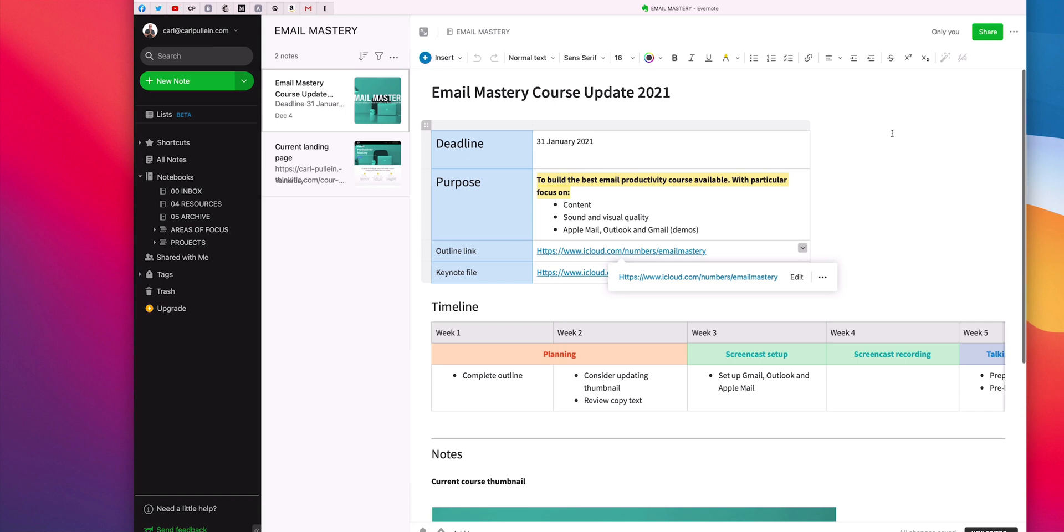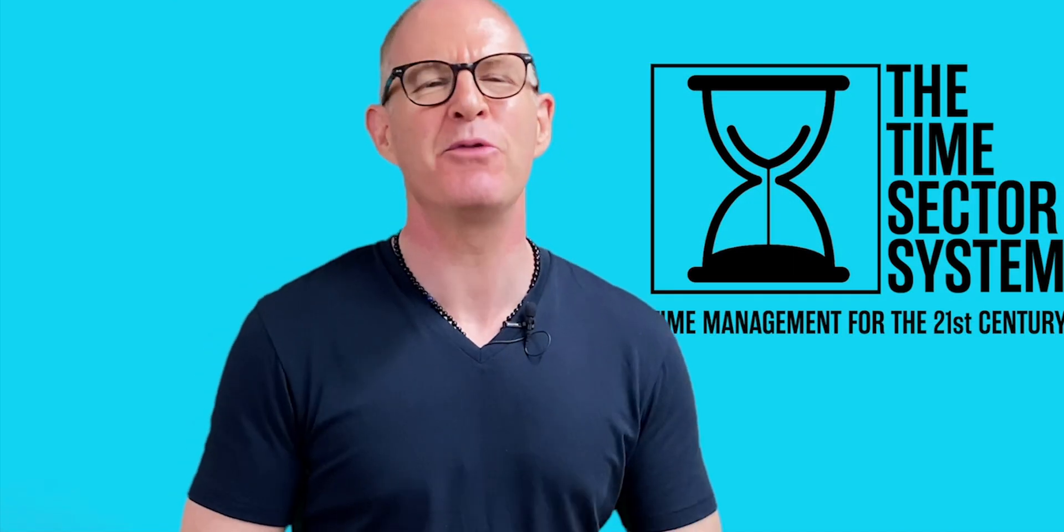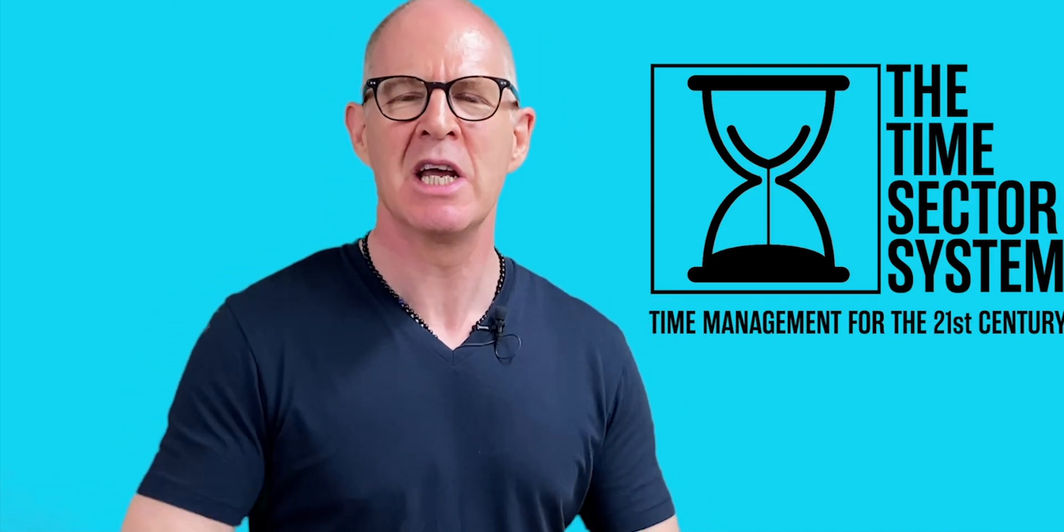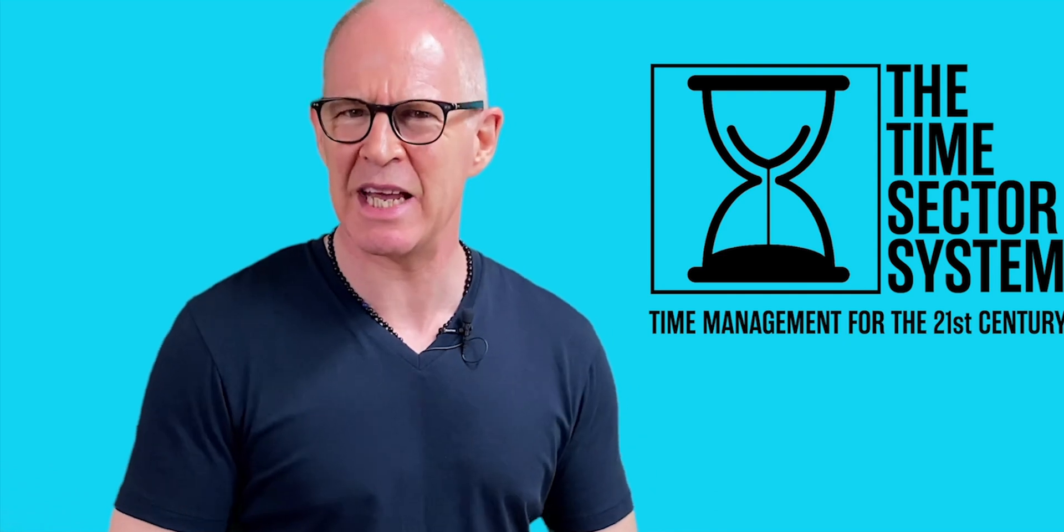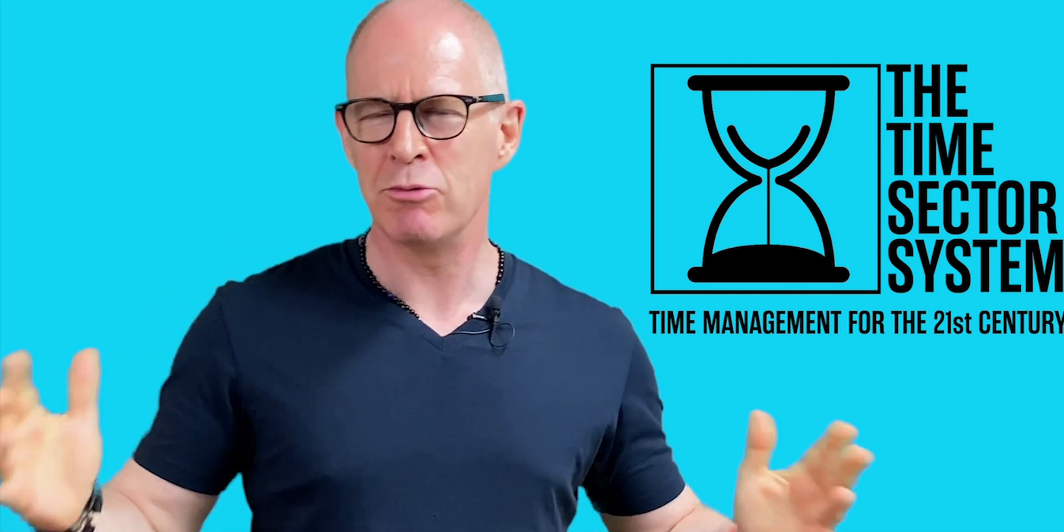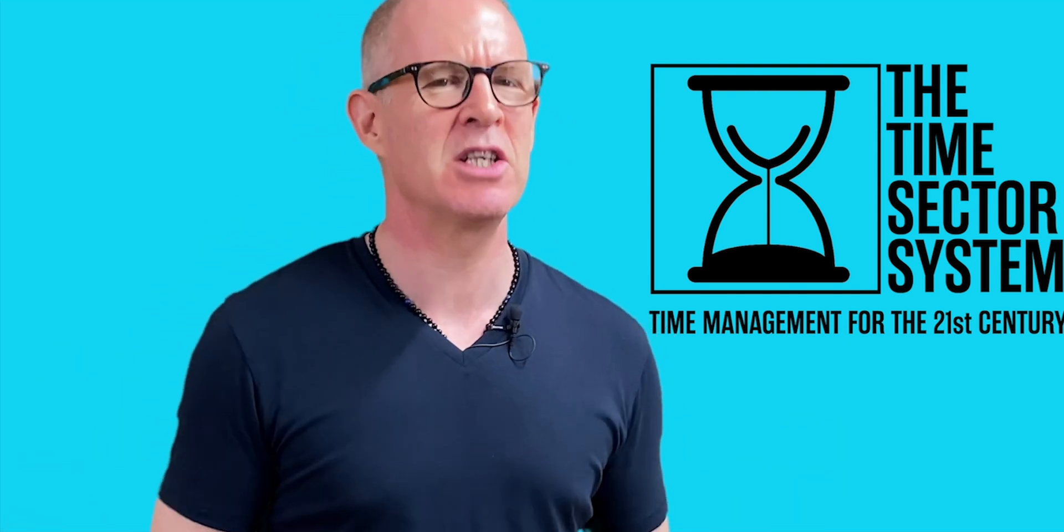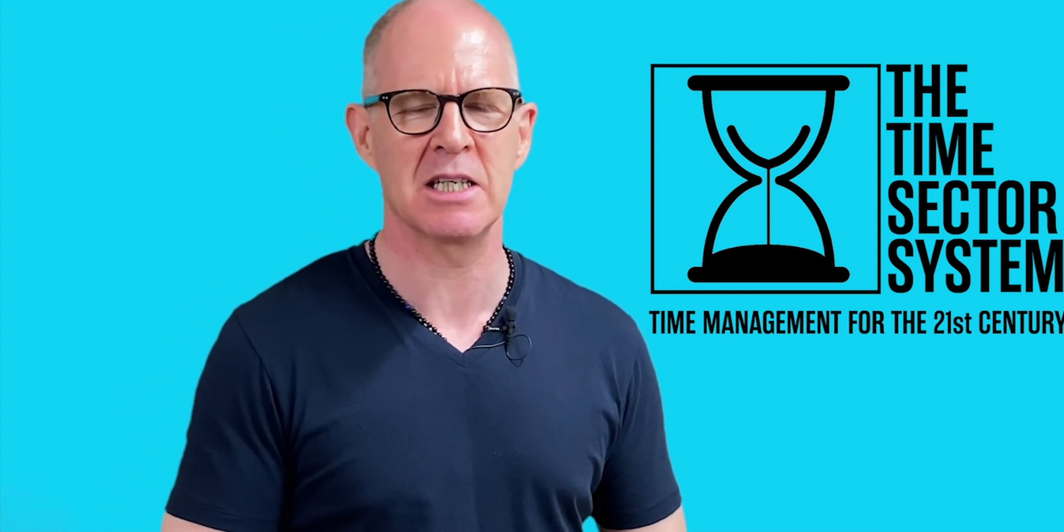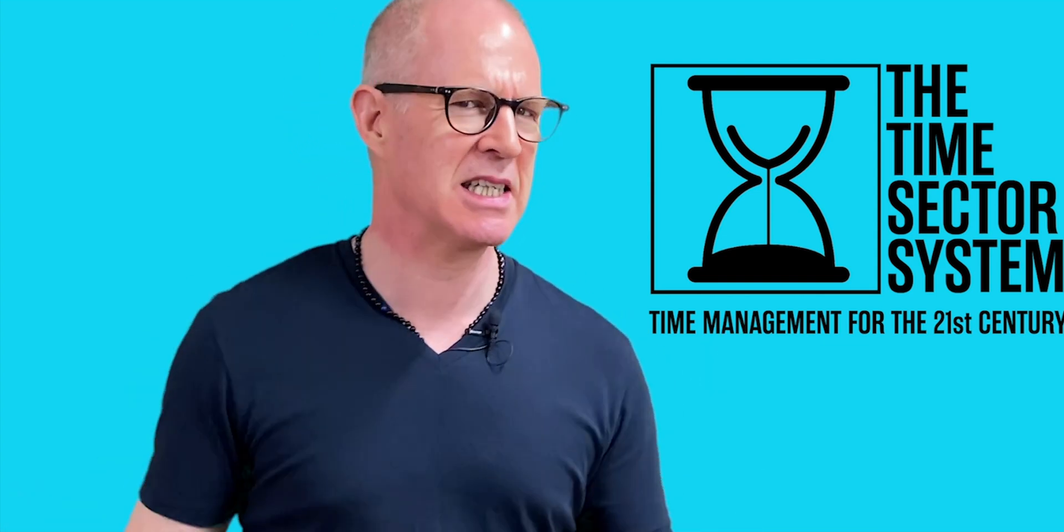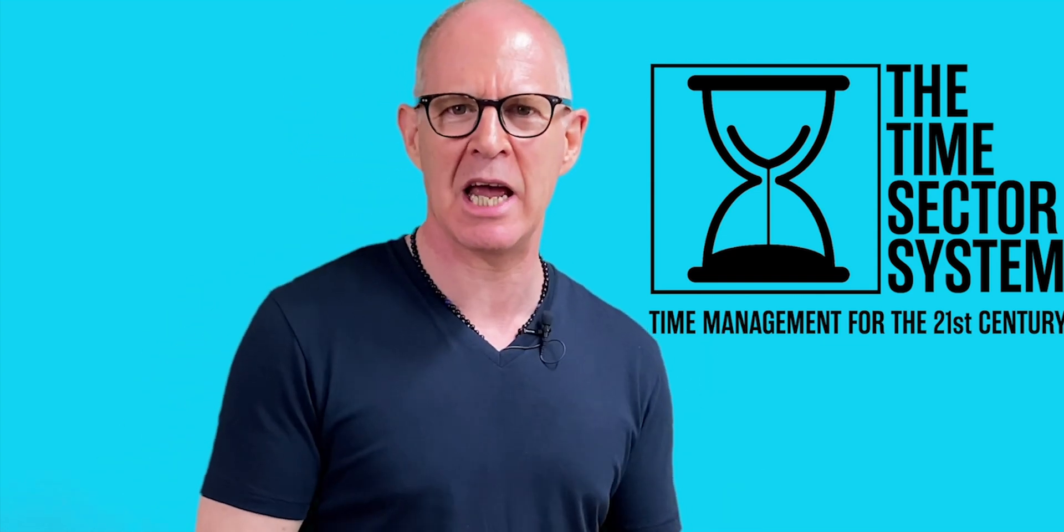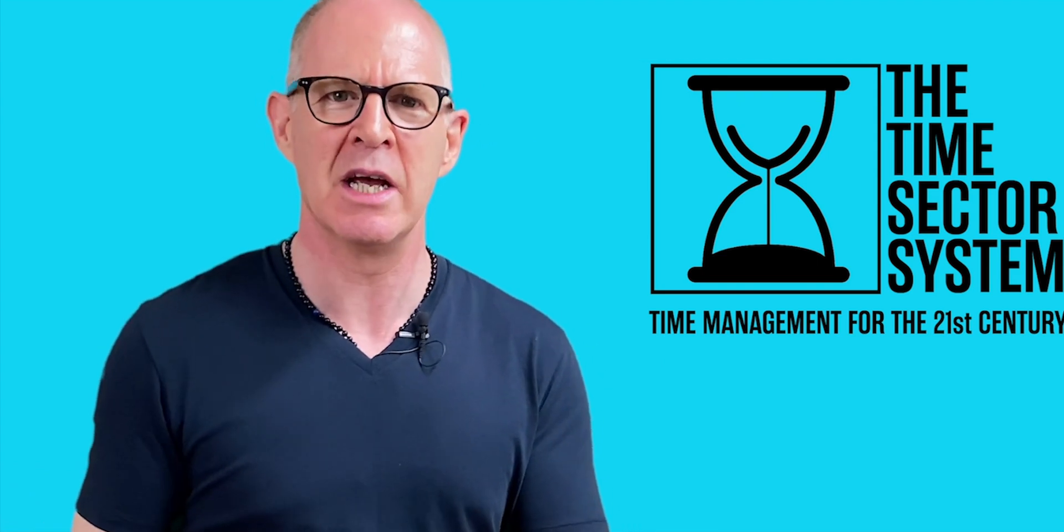So there you go. Thank you very much for watching this episode. And it just remains for me now to wish you all a very, very productive week. Hello. Thank you very much for watching my videos. Now, I have something exciting to tell you about. Recently, I have developed a brand new time management system. It's a system designed to manage your time in the 21st century.